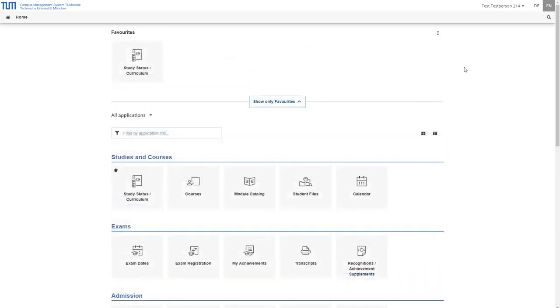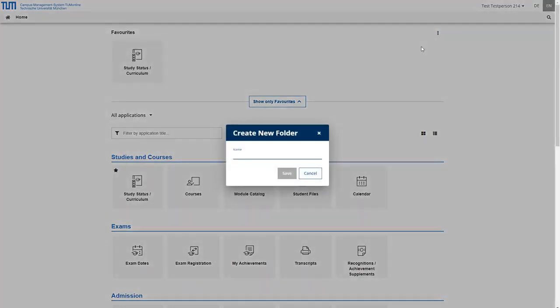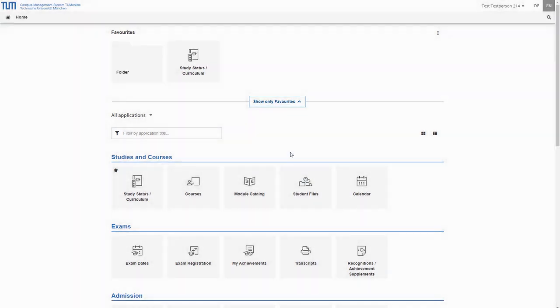If you add many applications to your favorites it may be useful to group them into folders. To create a folder click the three dots in the upper right corner of the favorites pane. There click on create new folder. You can name the folder as you wish. It also appears in the favorite section.